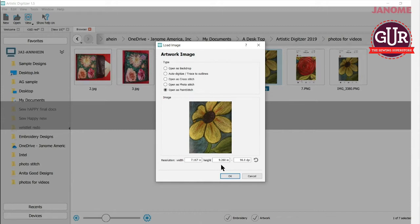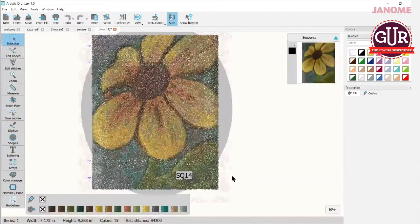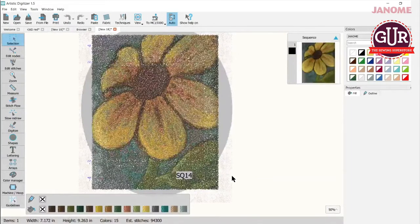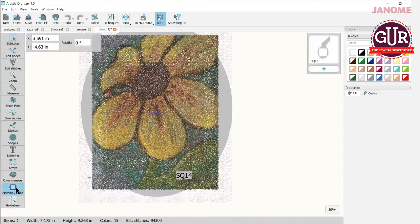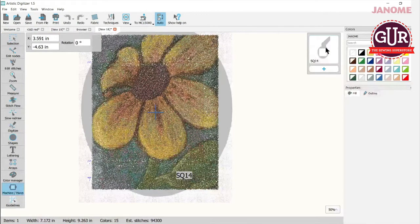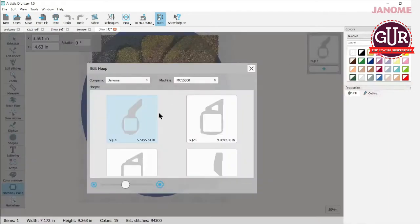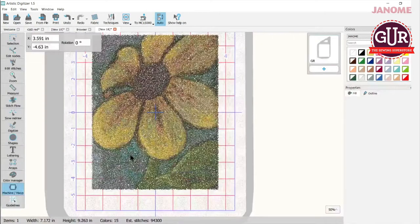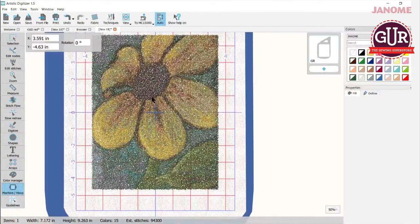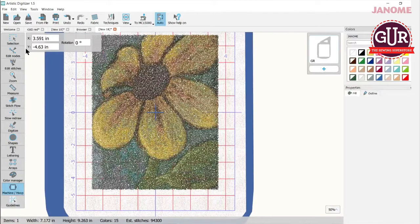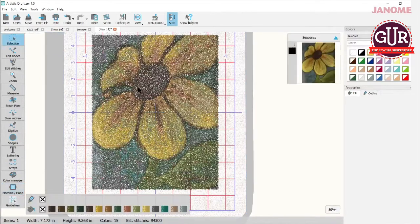So you can do that right down in here, change your resolution. But this looks great. So I'm just going to check OK here and it's doing its thing and there it is. Now I'm going to change my hoop here because the SQ14 is too small. So there we go. And there's my design right there in the center.